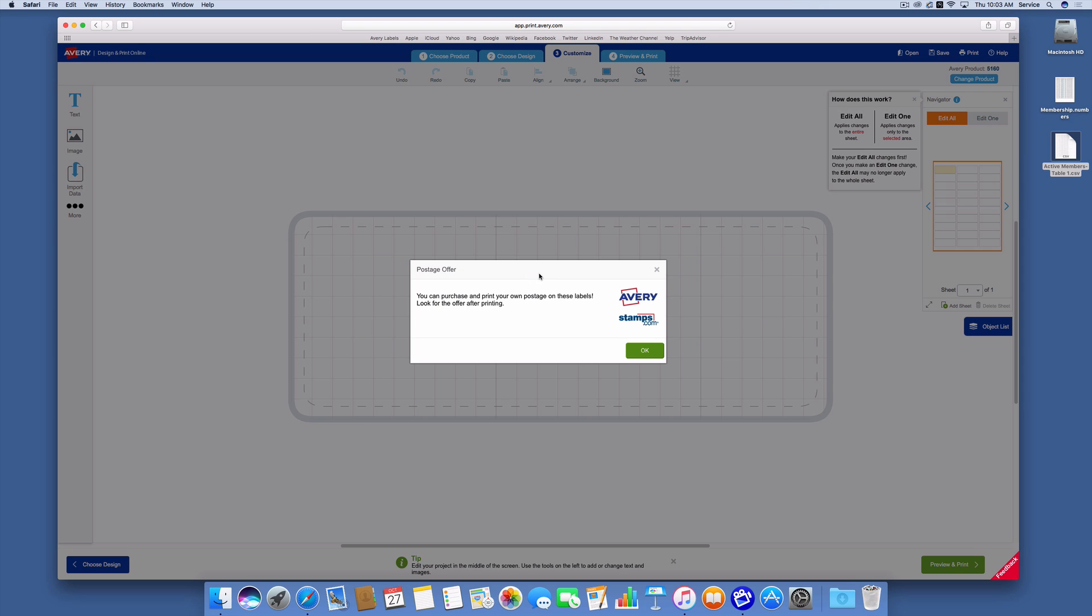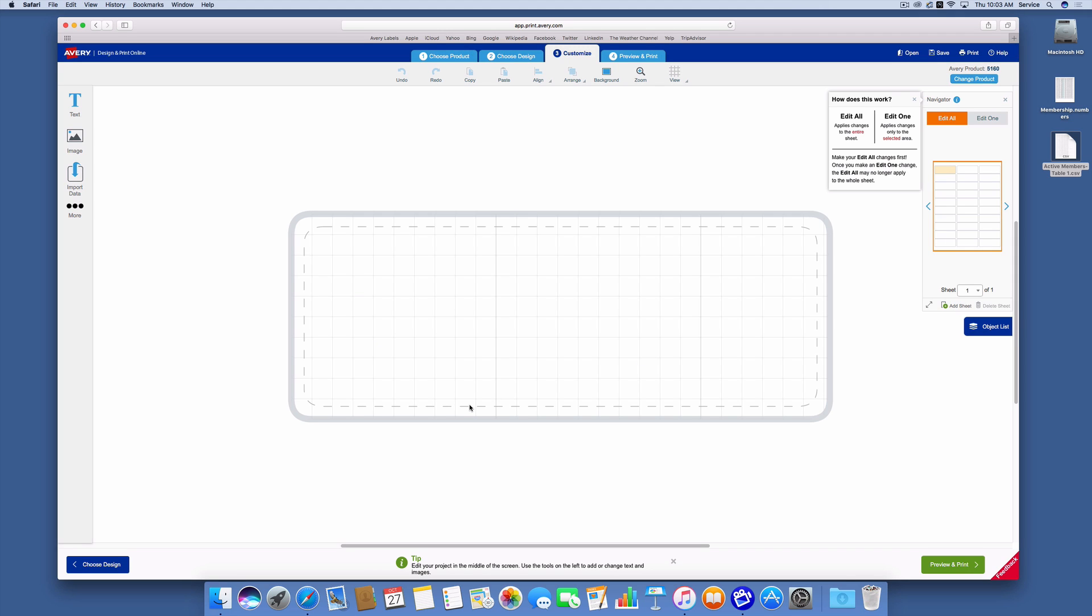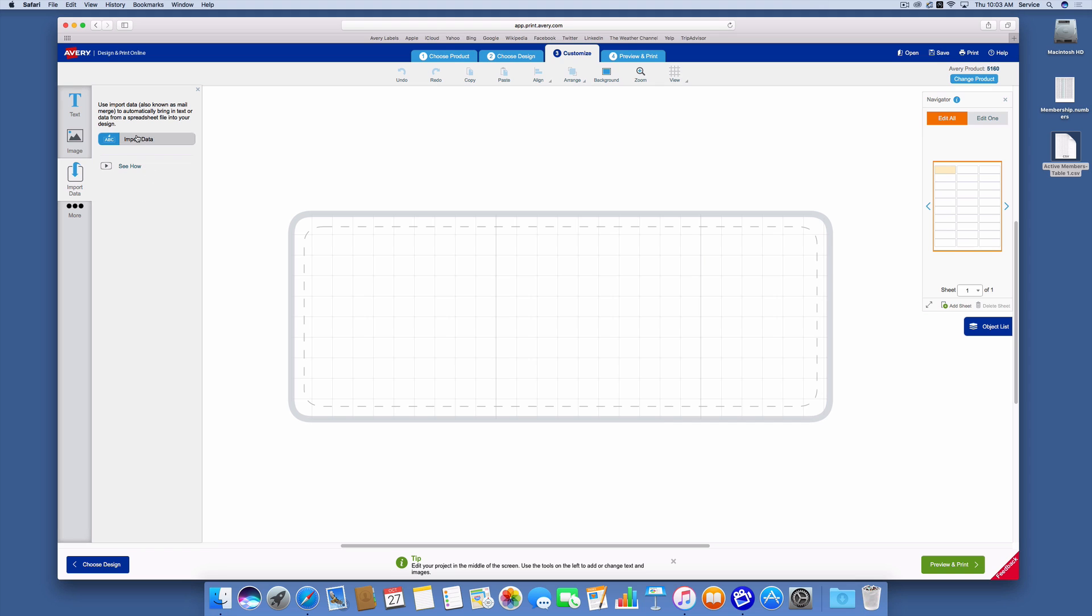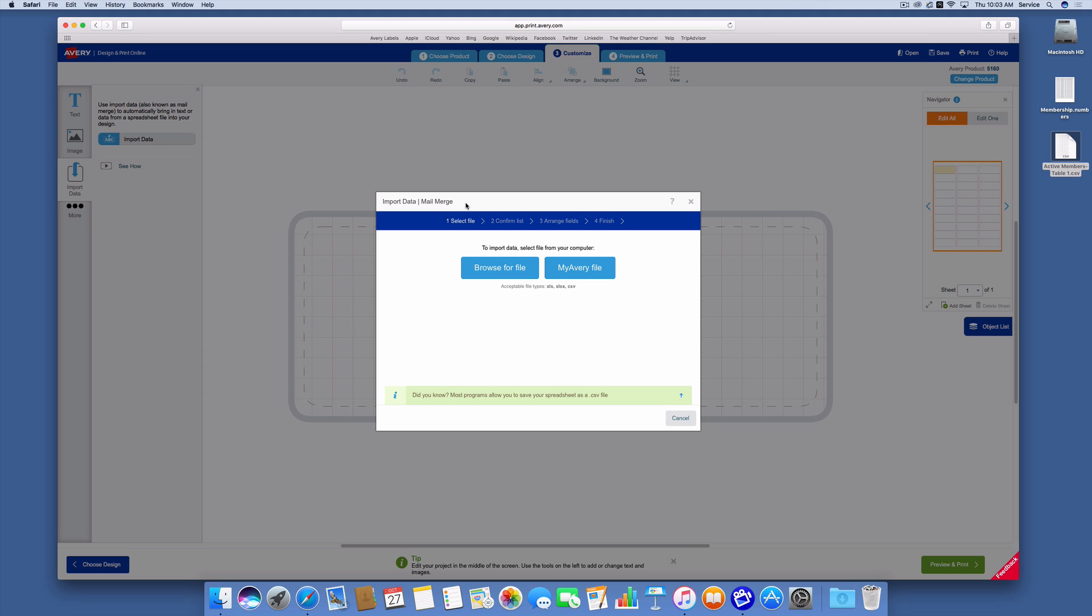Now it tells me that after I do this, I can purchase postage if I want to. I'm just going to click OK. Next I'm going to click on the import data button up here and say import data.